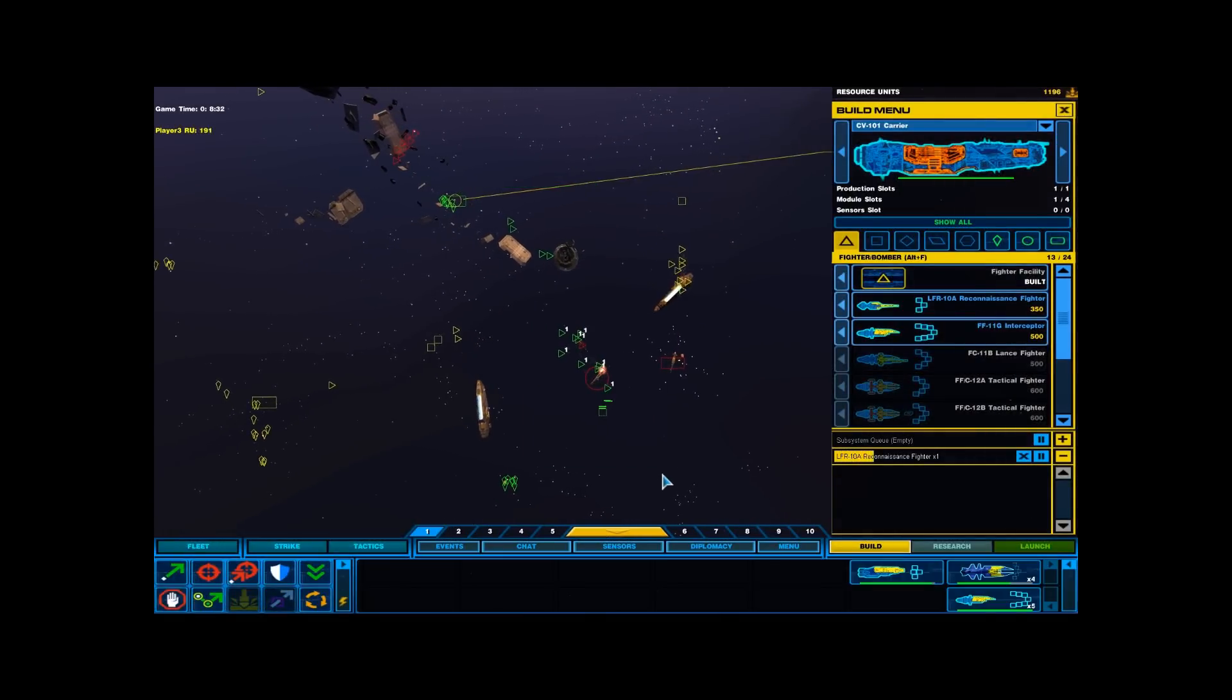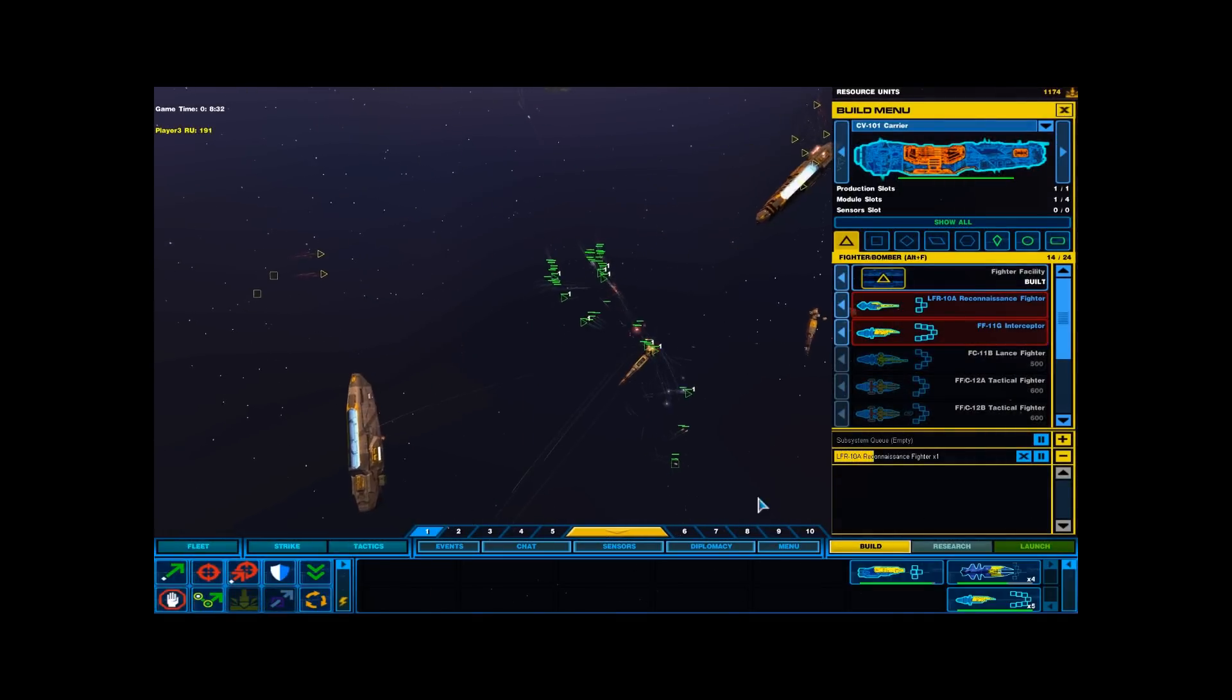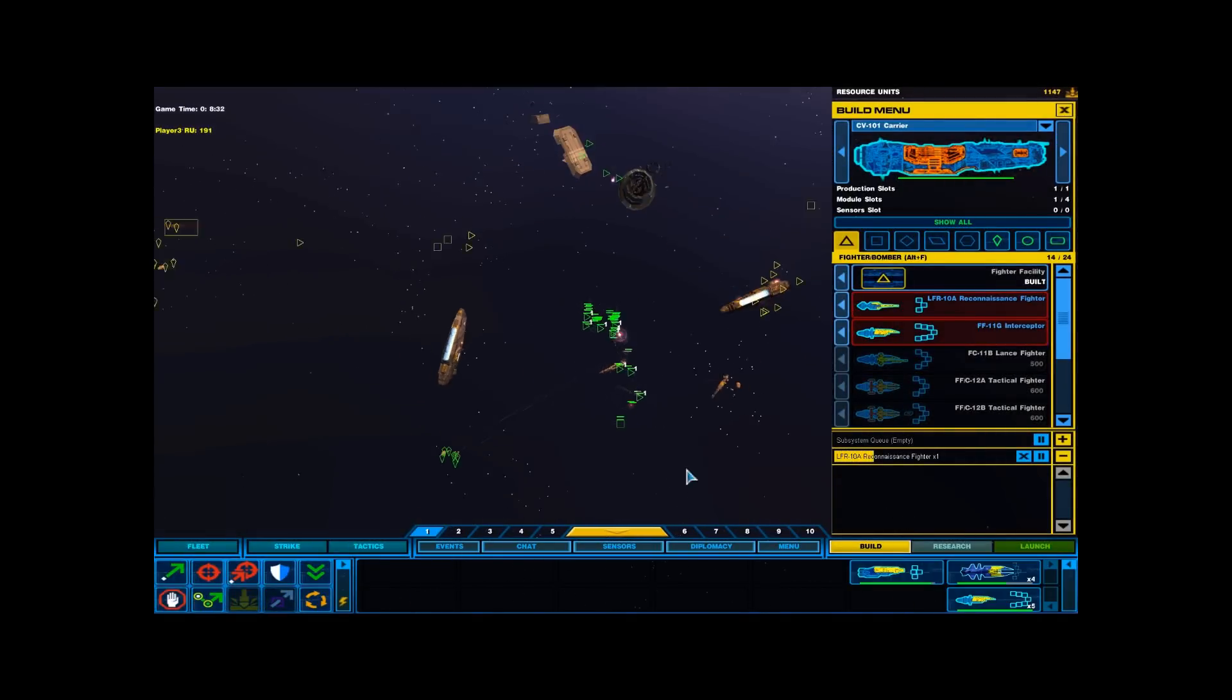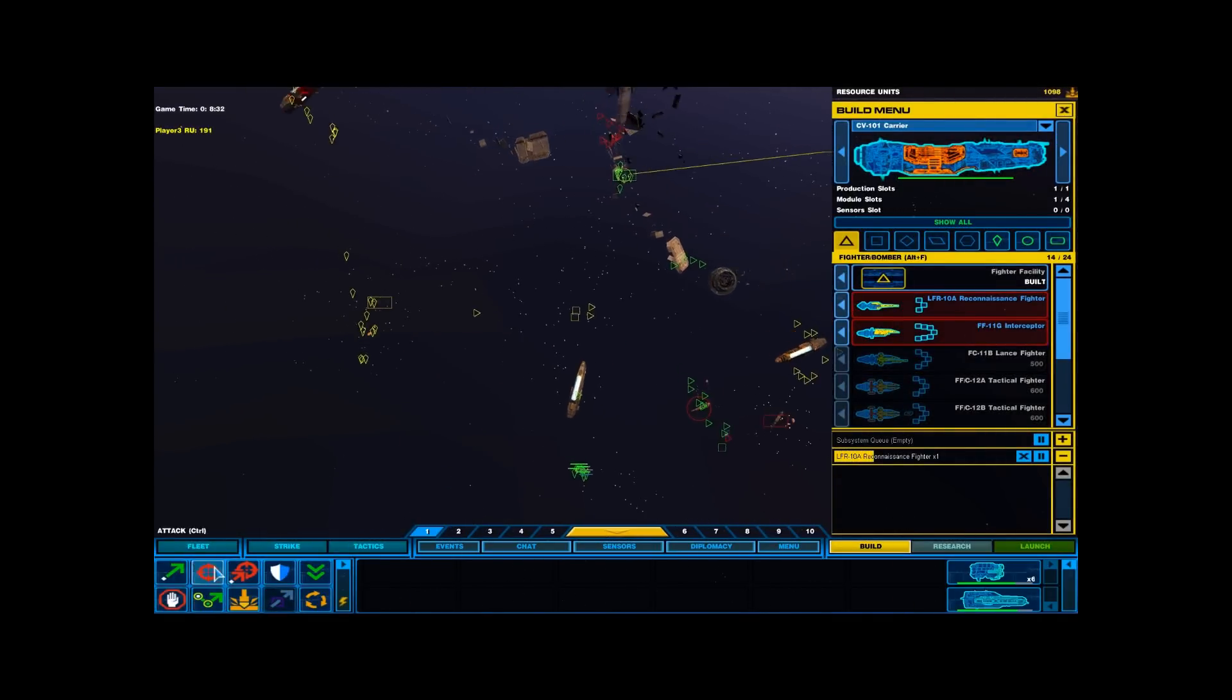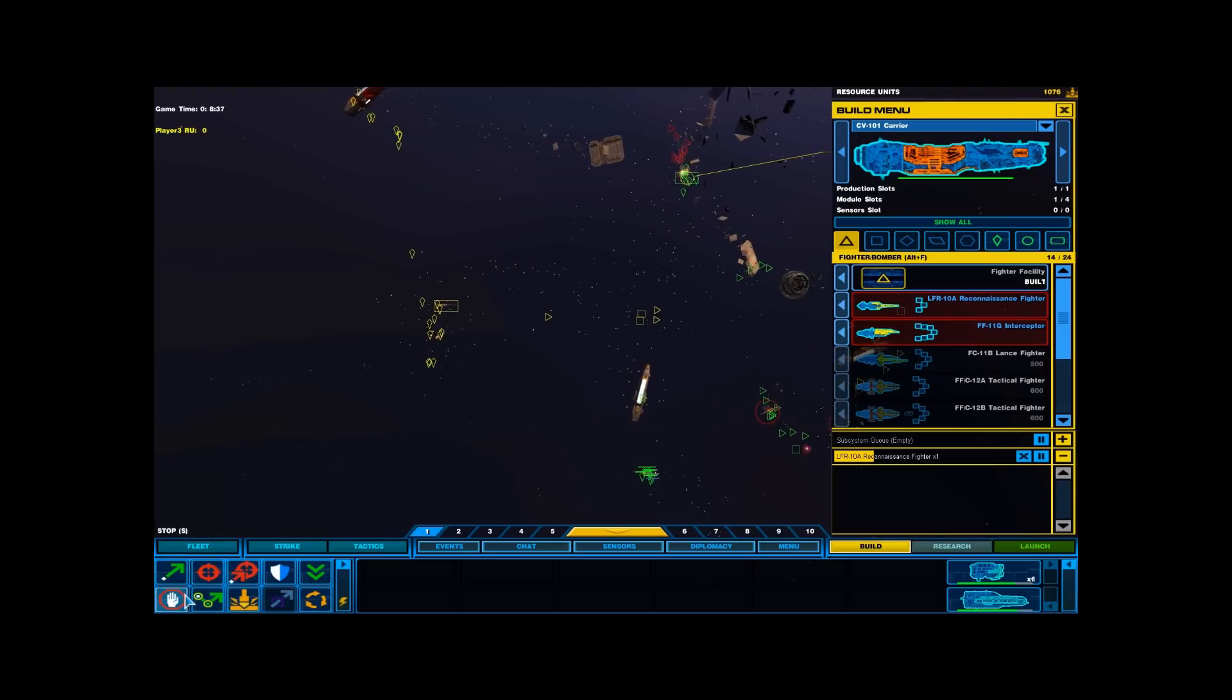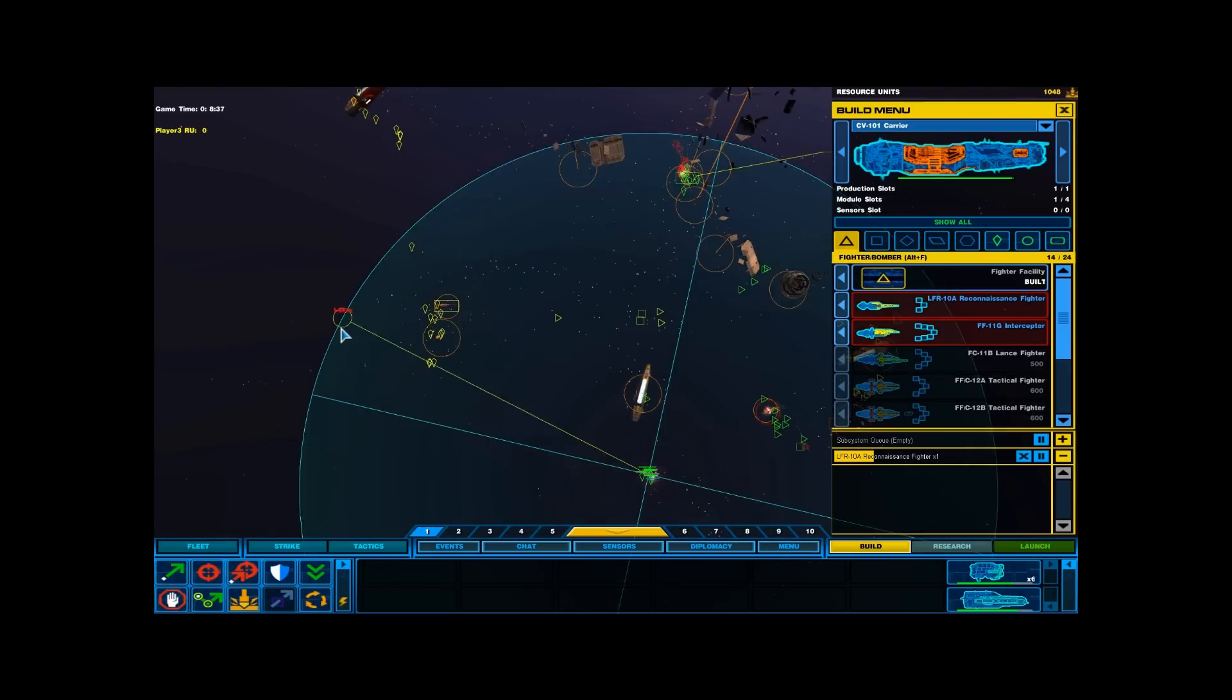Ready. We cannot support any further units.